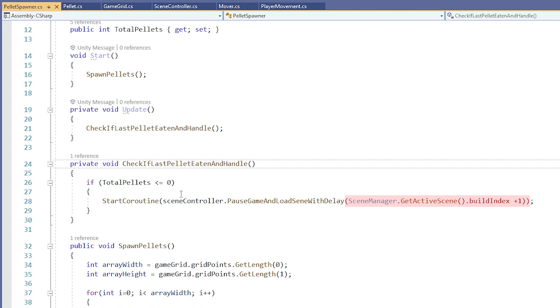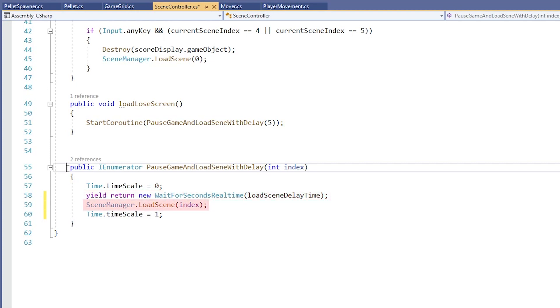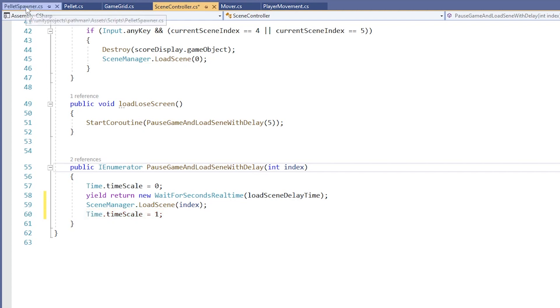We can go look at that method by control clicking it. In the SceneController class, we find the method and see that it sets the time scale to zero, which will pause the game. It will wait for a specified number of seconds before it loads the Scene at whatever index we pass to it, which in this case was our current ScenePlus1. Then it sets the time scale of the game back to one.